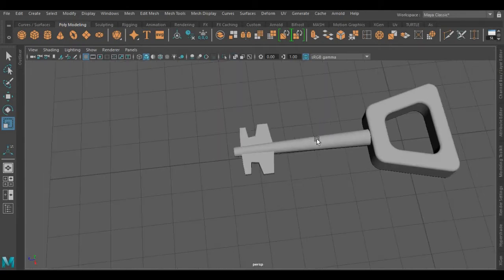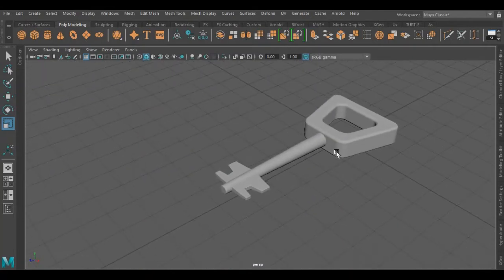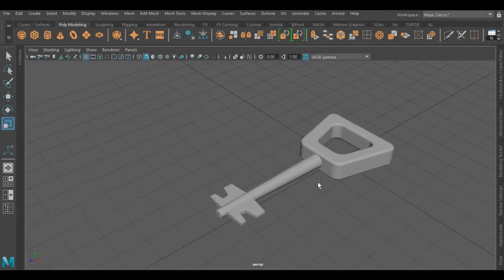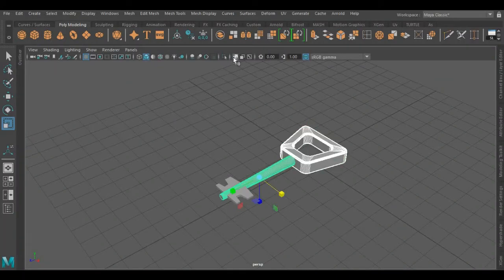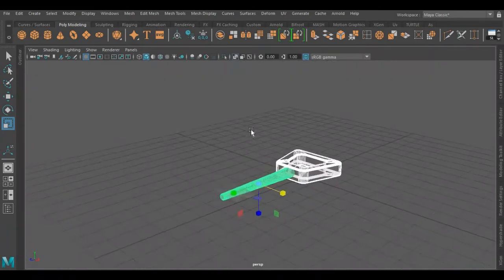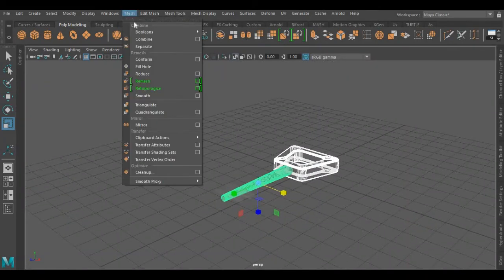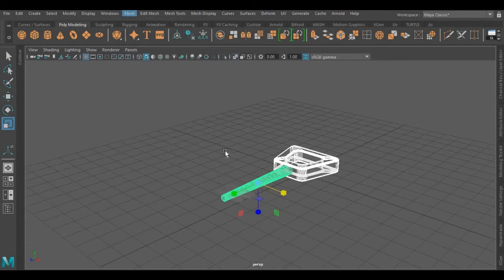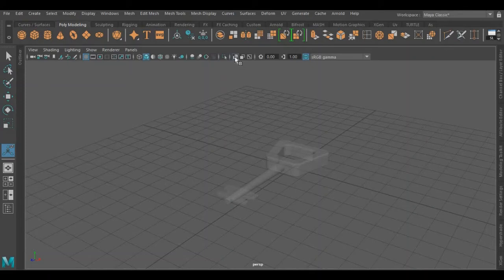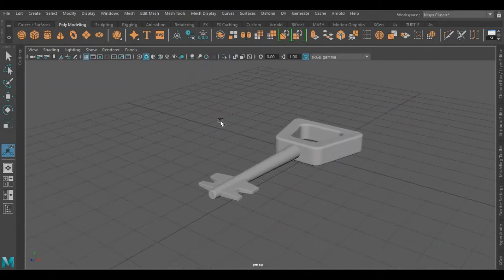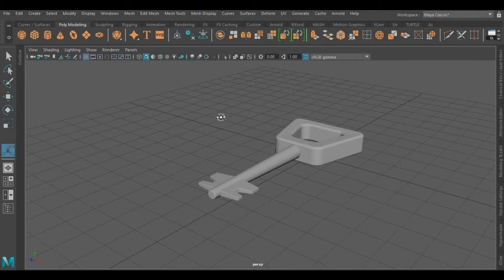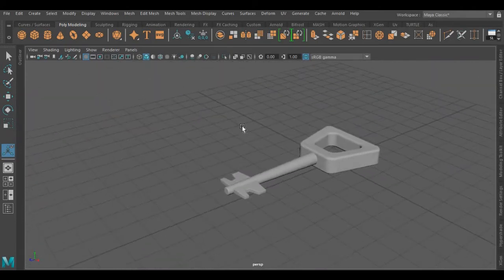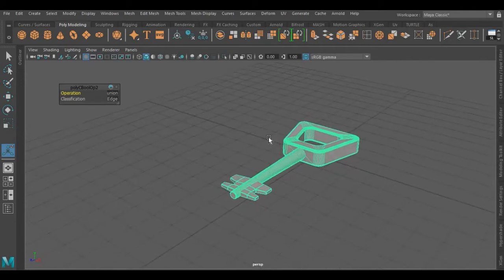As you can see, now we have similar faces on both sides. Now I'm going to merge all these objects together — for that I'm going to use Boolean operation. First I'm going to select these objects. Under the Mesh menu you will find Boolean — I'm using Union. Again I'm going to use the same process for the remaining objects, selecting these objects and using Union. As you can see we have combined these objects as one.